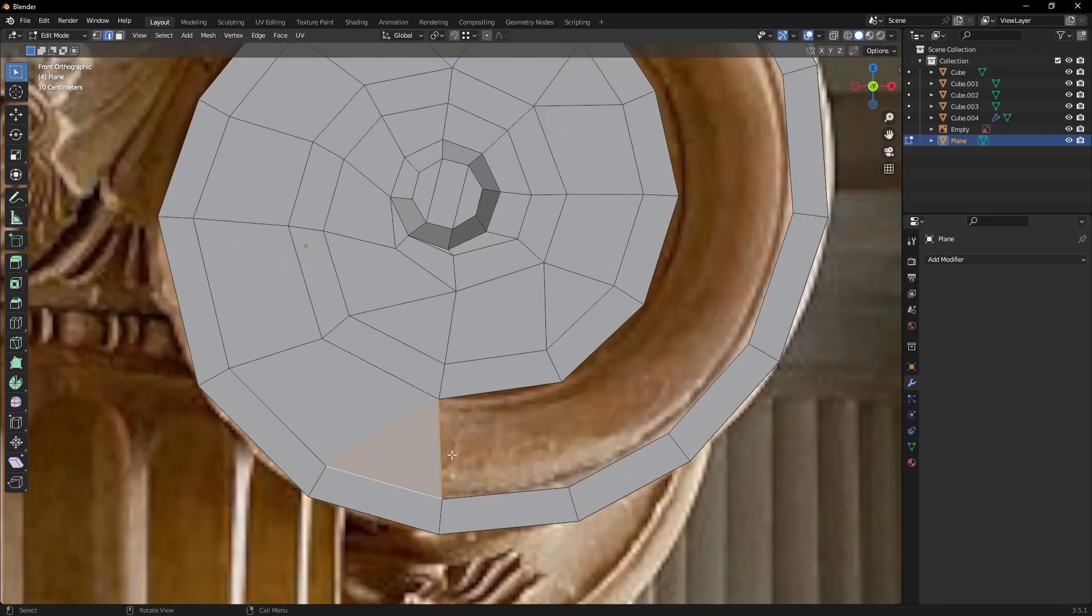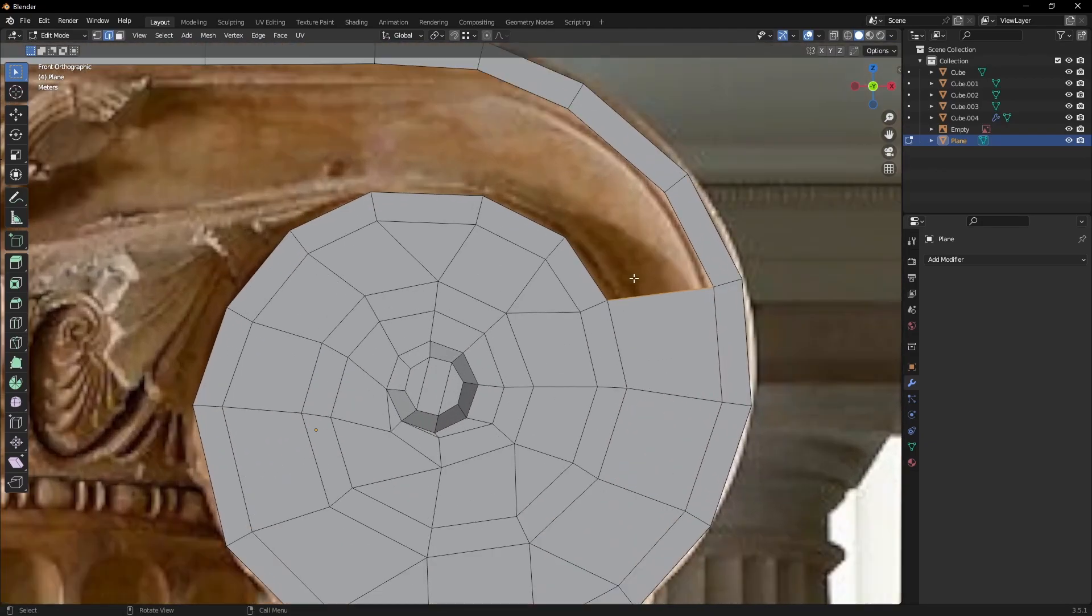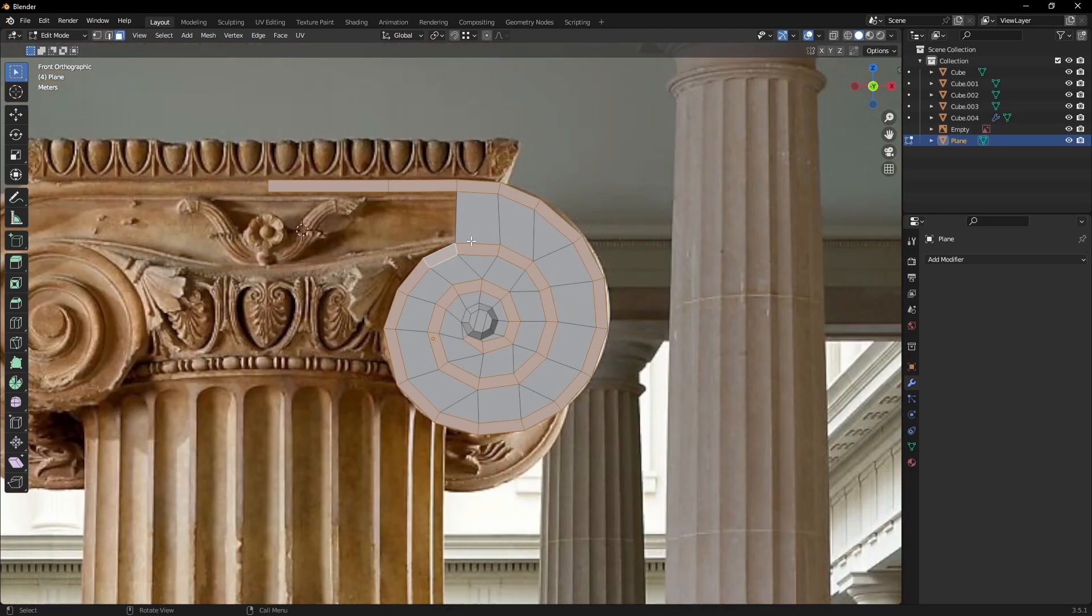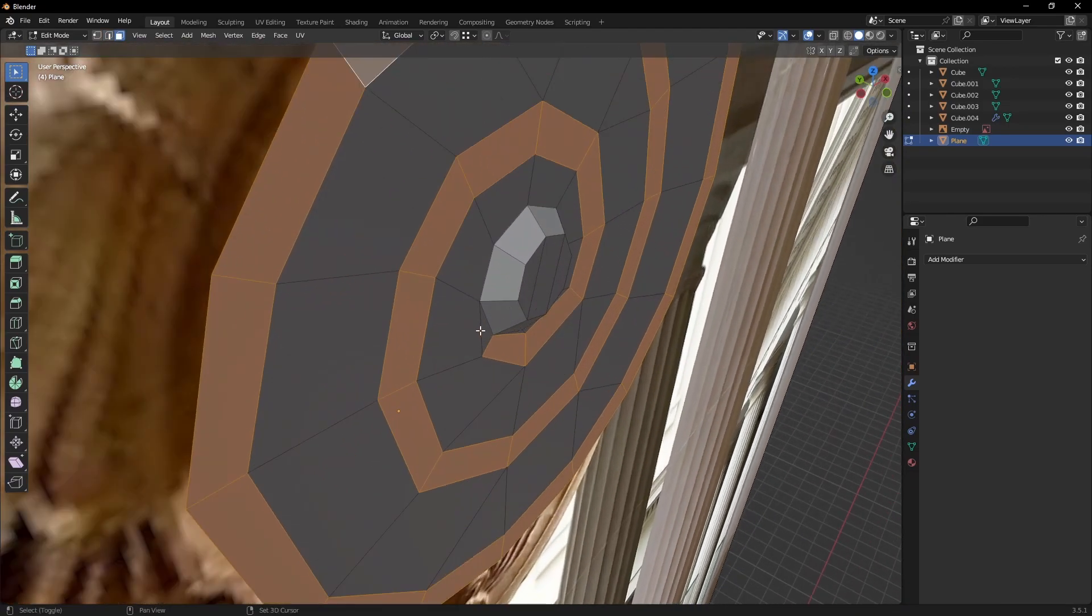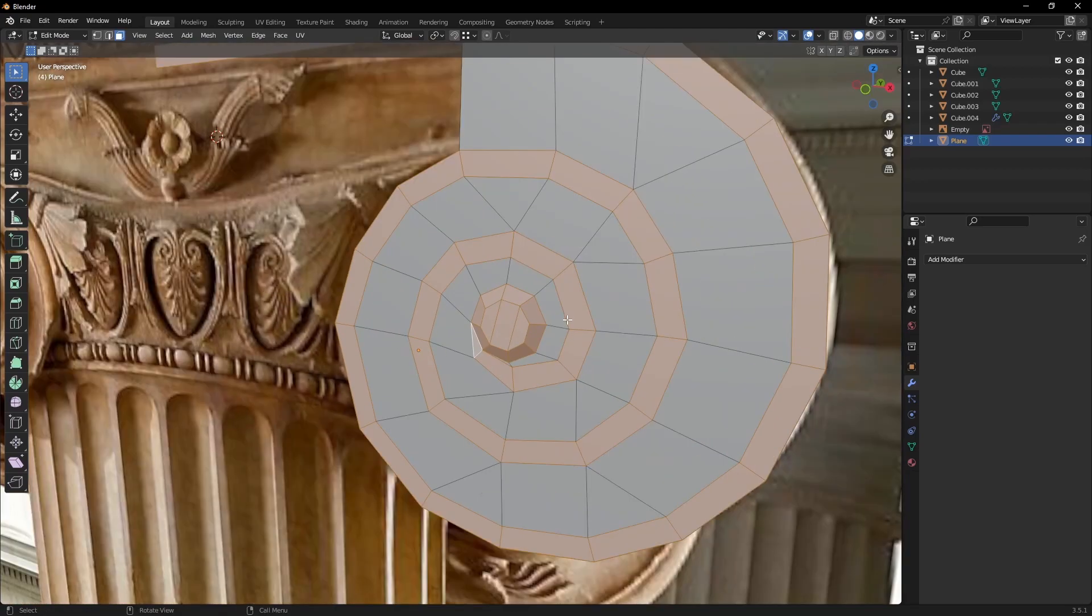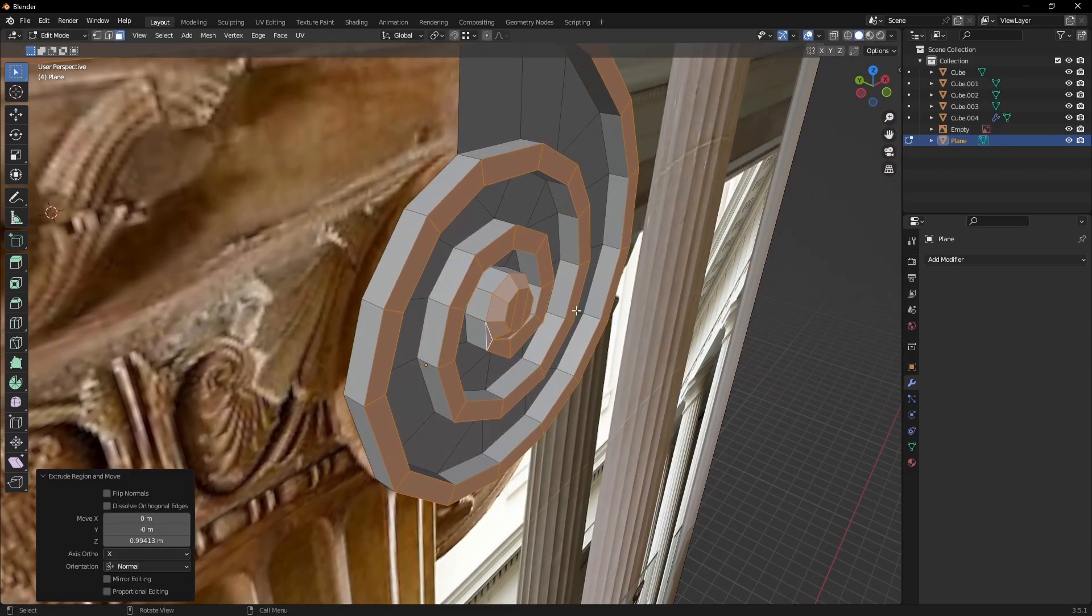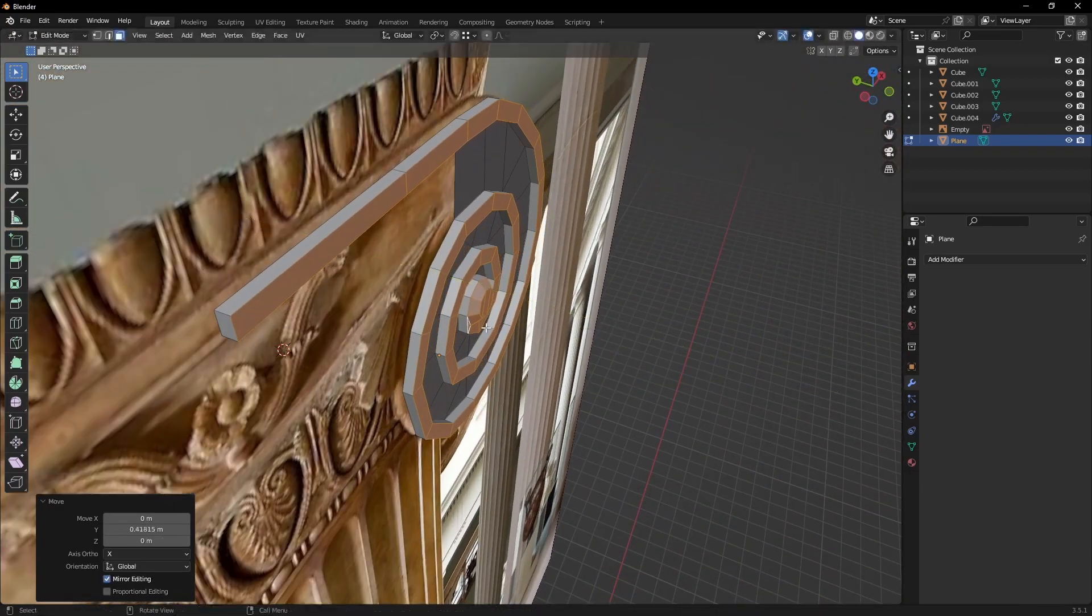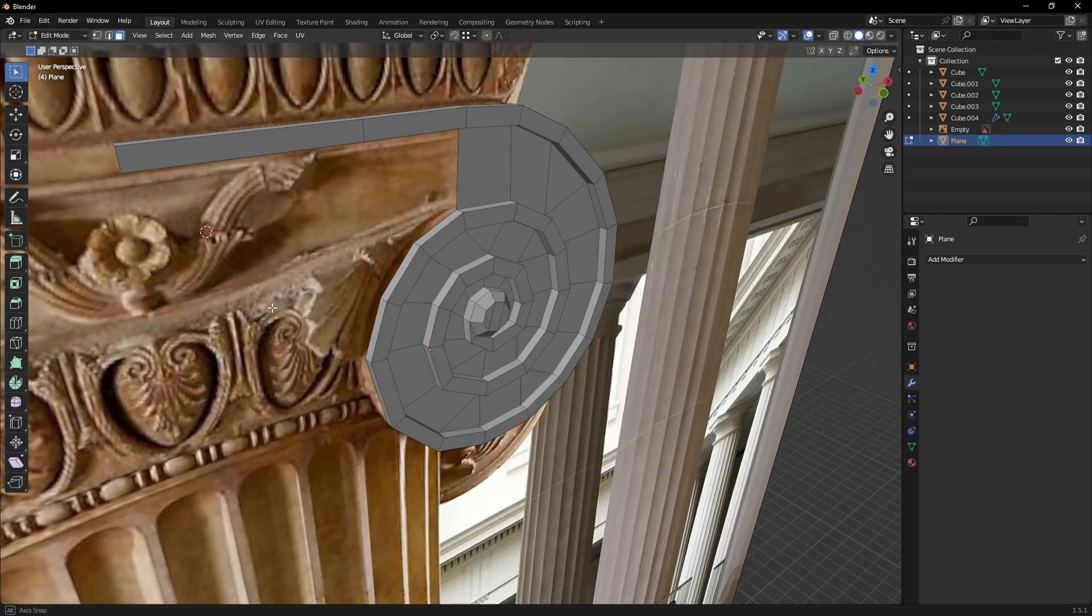Since this part isn't a centerpiece in my image, there really isn't any need to be precise with the modeling. An addon that helps me a lot in modeling this way is called F2, which allows me to quickly create polygons with just a single keystroke.